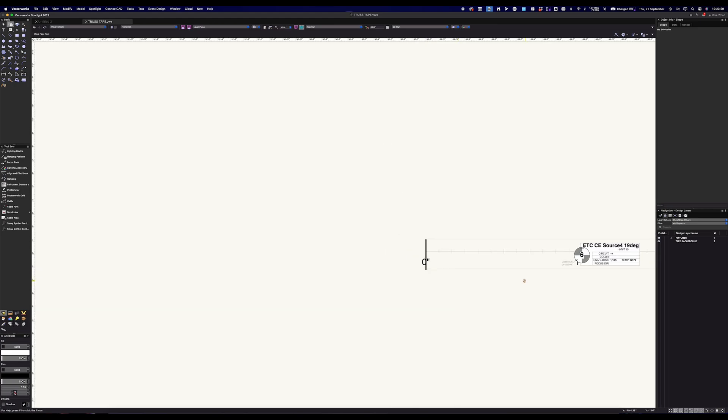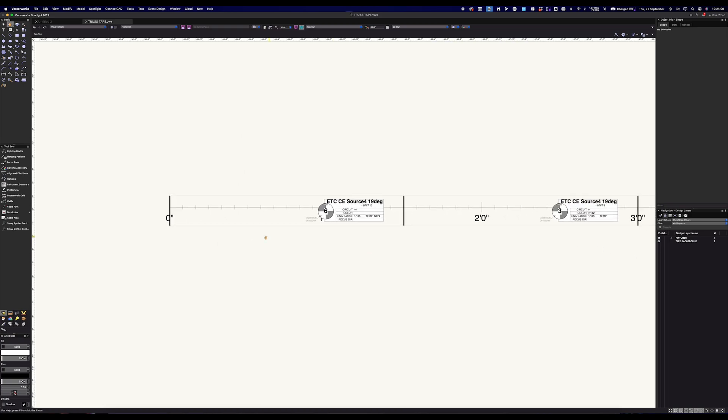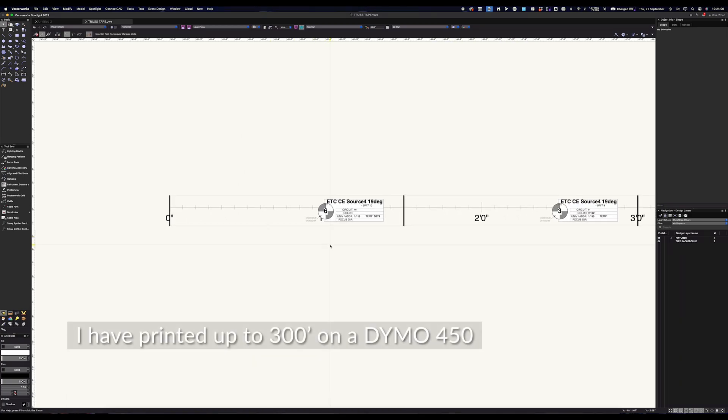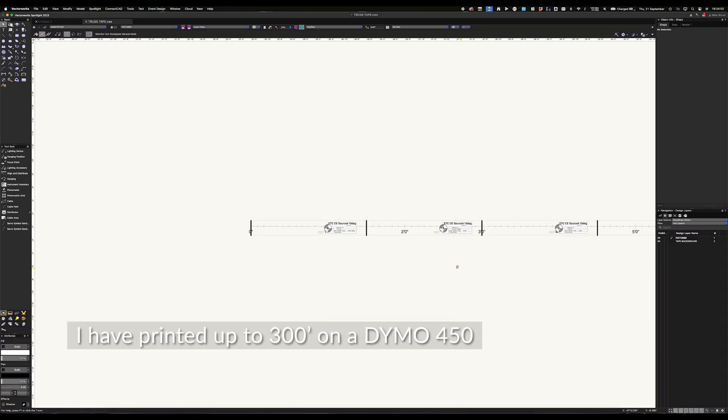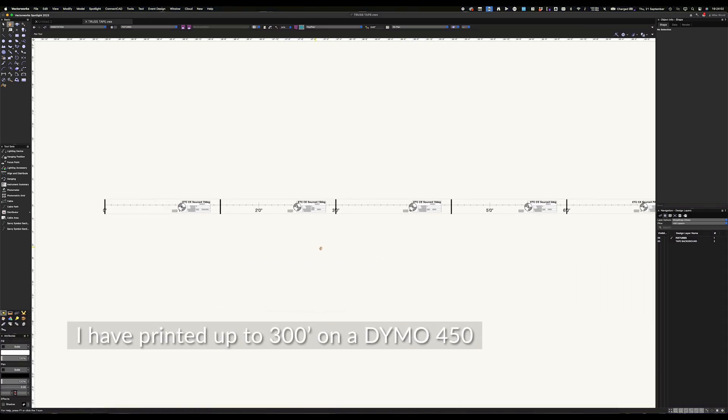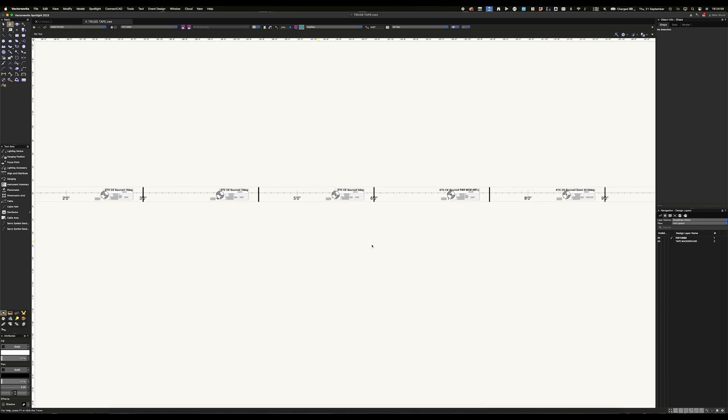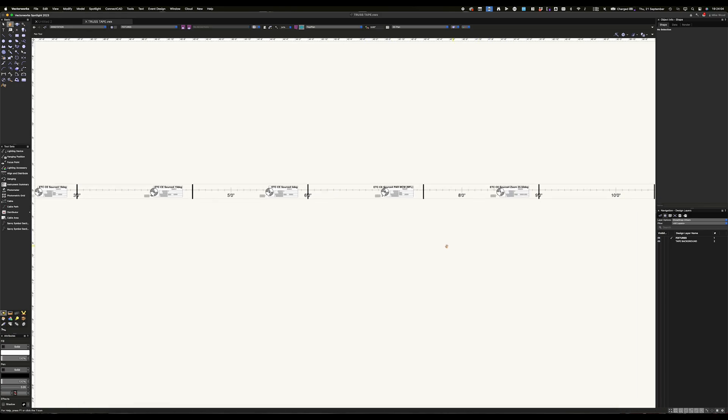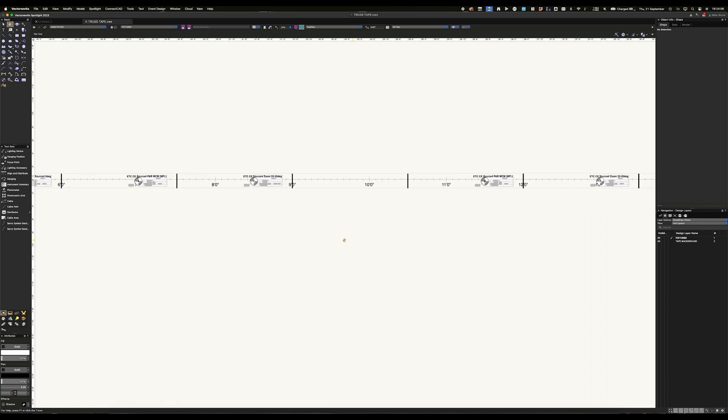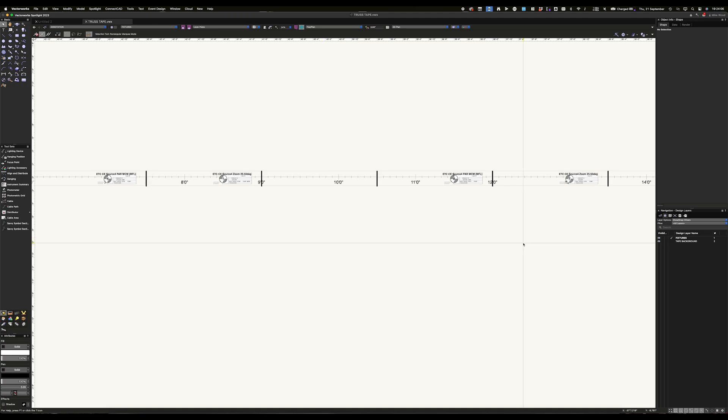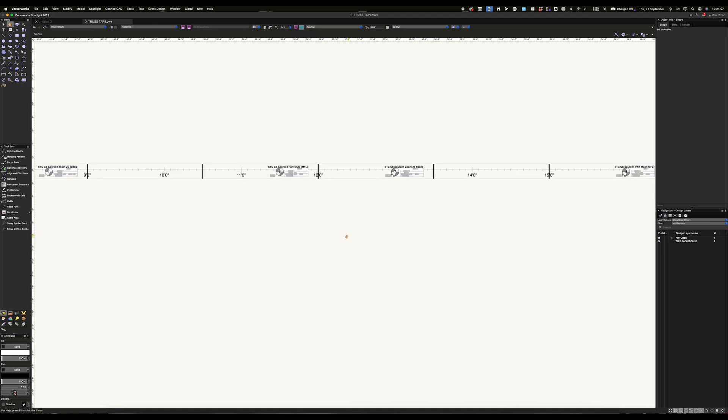In terms of how your label printer will work, you'll want to consult the documentation for that printer itself because they're all a little bit different. I like to make the page size be exactly the length of the electric that I'm printing or the truss that I'm printing, but your mileage may vary.